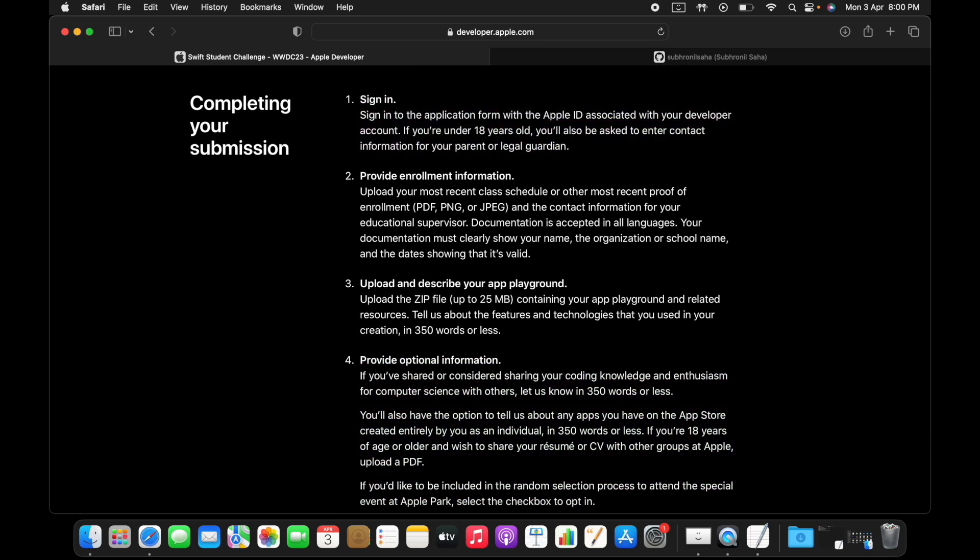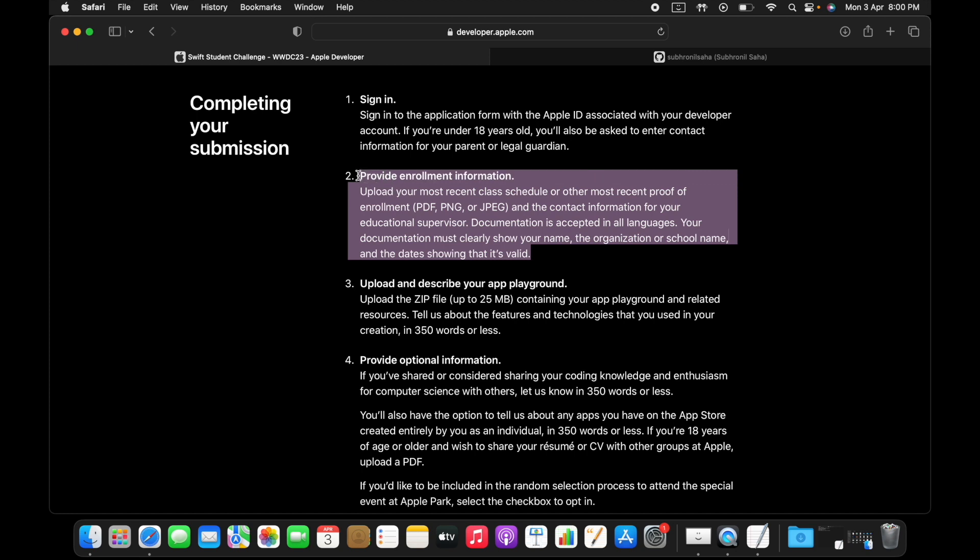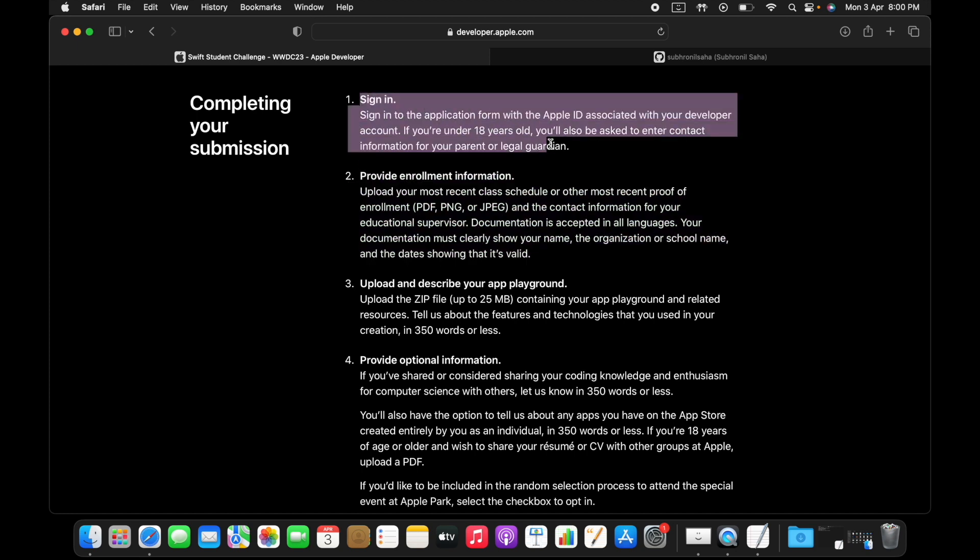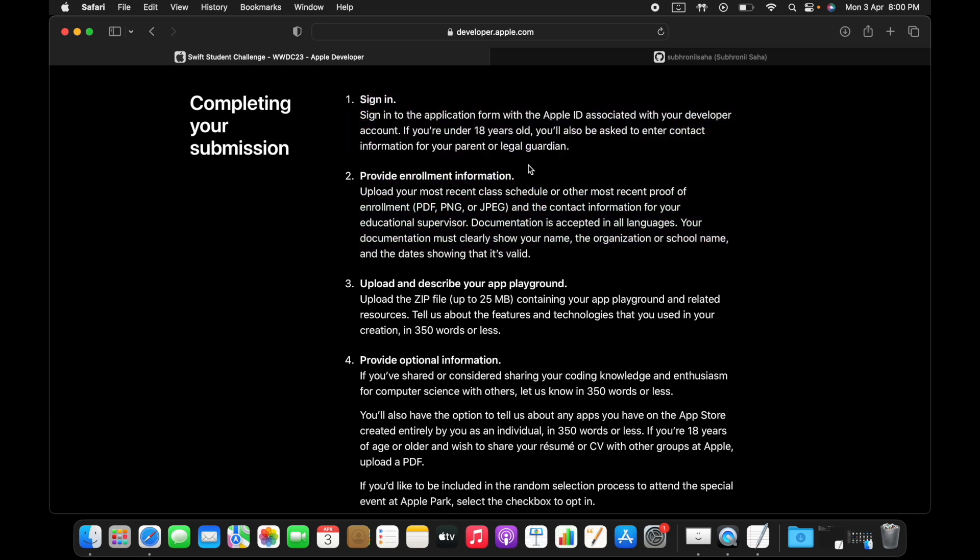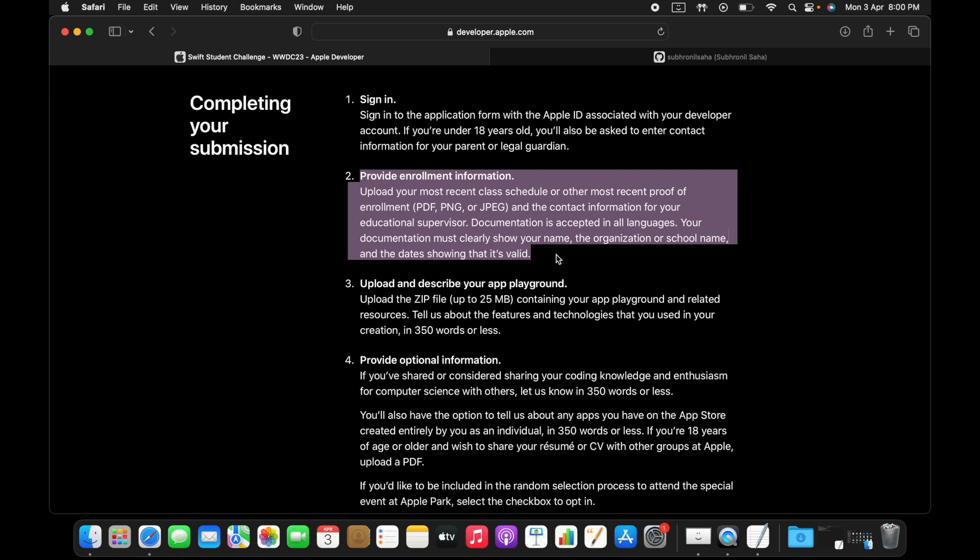And what is your contribution to the field of programming from your end. There will be a few questions from Apple side which you just have to fill out. Apple just wants to know whether you're actually really passionate about programming.